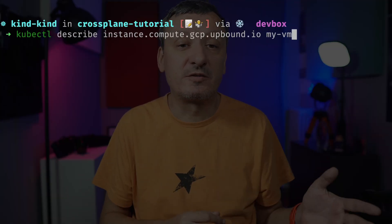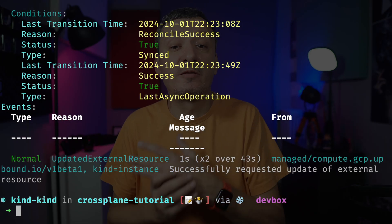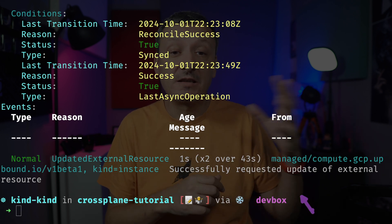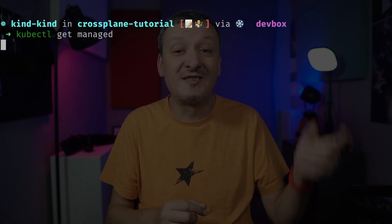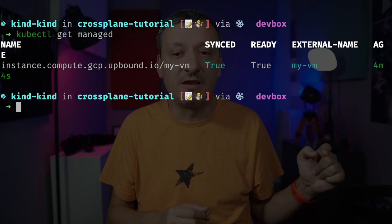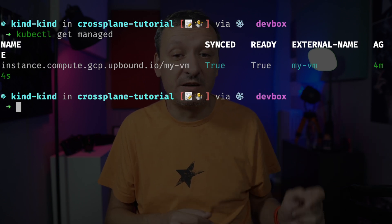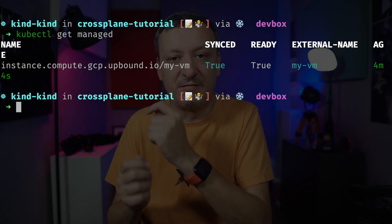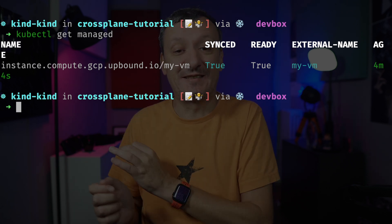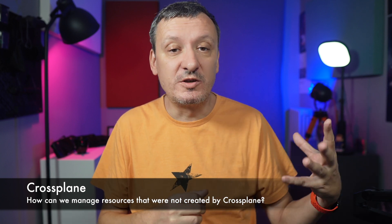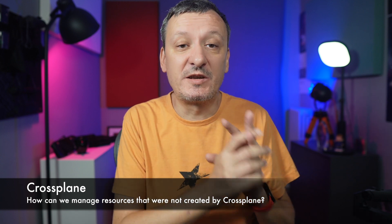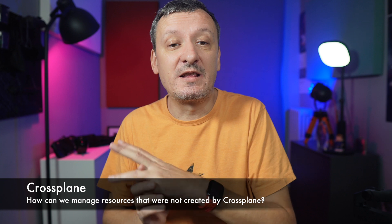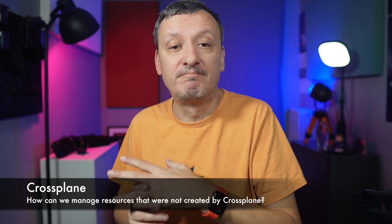We can observe that by describing the resource. We can see that it did not request creation of the VM but instead asked Google Cloud to update it — it is reconciling the drift. A few moments later, retrieving all managed resources again, we can see that it is now ready, meaning that what we specified is exactly the same as what that VM actually is. We can use Crossplane to manage not only new resources but to take over management of existing ones as well. As long as we specify the desired state to match the actual one, we can let Crossplane take over control of anything.